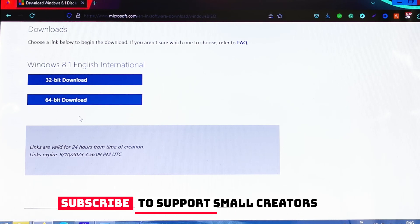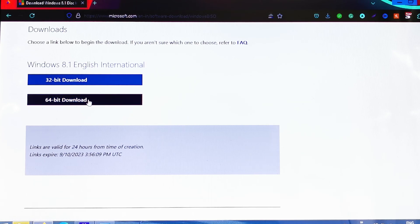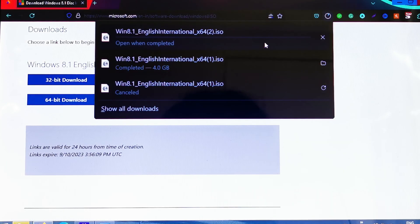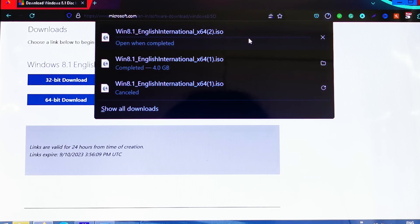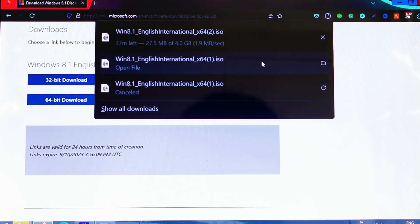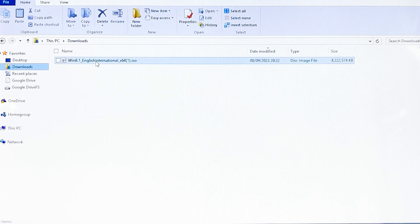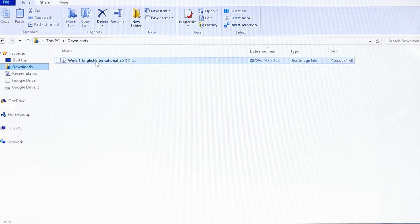So I click on 64-bit download and the download will start. This will be a really big file - it can take some time depending on your computer and Wi-Fi connection. I already downloaded this version, so now we go to the Downloads folder. This is the file in my Downloads folder we just downloaded from the Microsoft website.